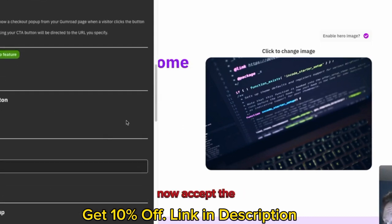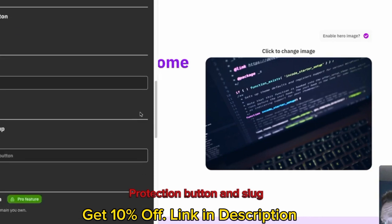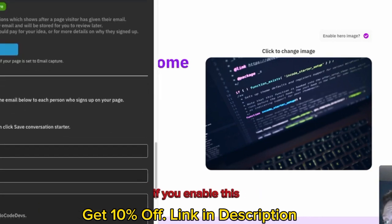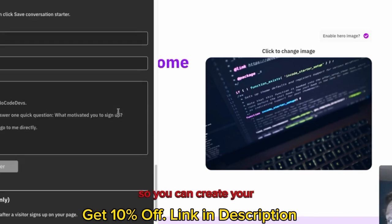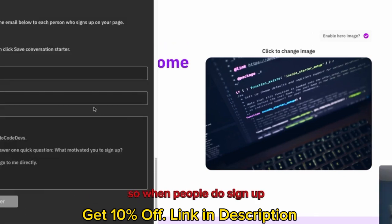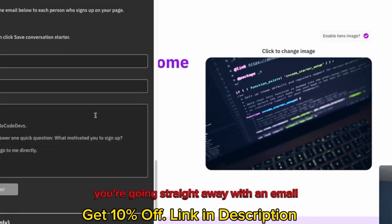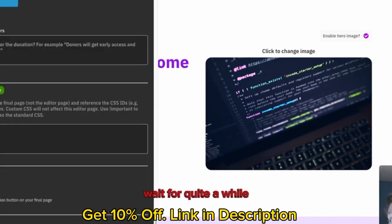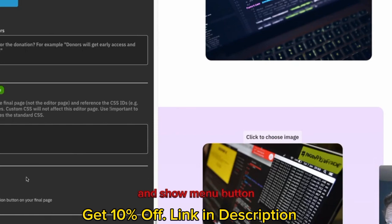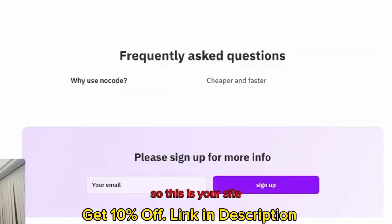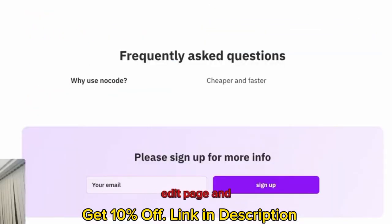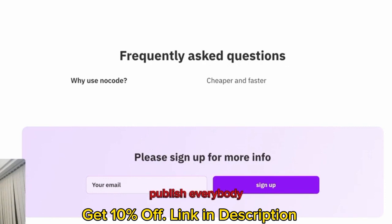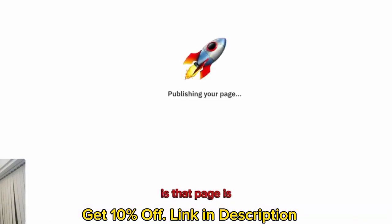I'm going to set up the call to action button. It's got a lot of really cool features, as you can see. If you enable this, you will send an email below to each person, so you can create your own email as well. When people do sign up for your website, you can go in straight away with an email. Custom CSS as well. And here's your menu button. This is your site. Click this button on the bottom right here. Edit page and publish page. Add to group. Let's publish this page. Publish to everybody. And that's it. That page is published.